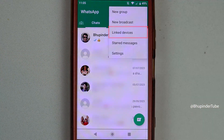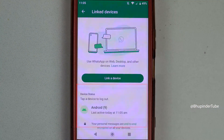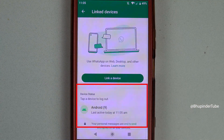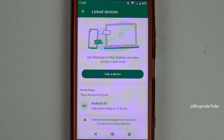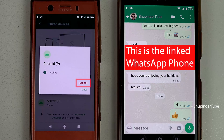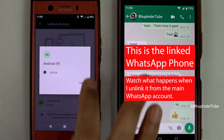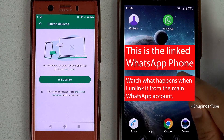Select 'Linked Devices.' Here you should be able to see all your linked devices. To log out of any of the devices, simply tap on it, then tap on 'Log Out' and the other phone gets logged out.